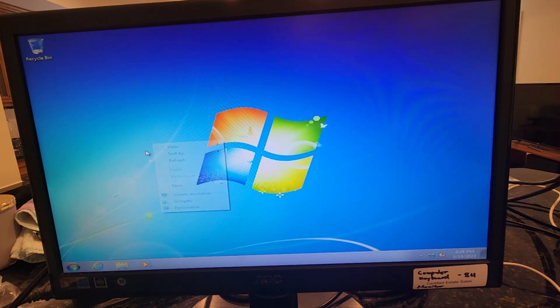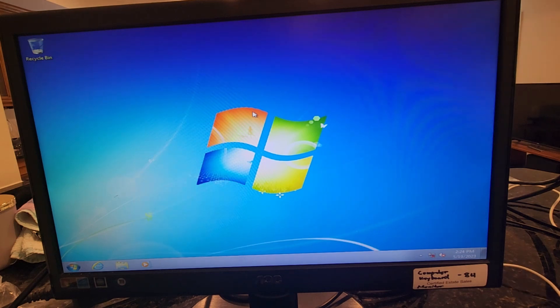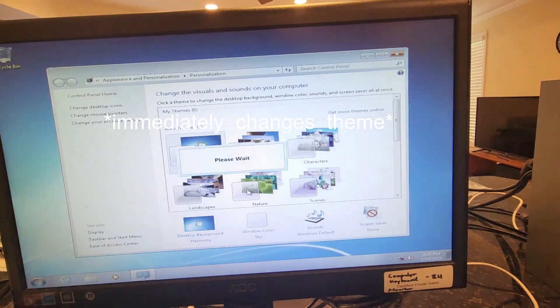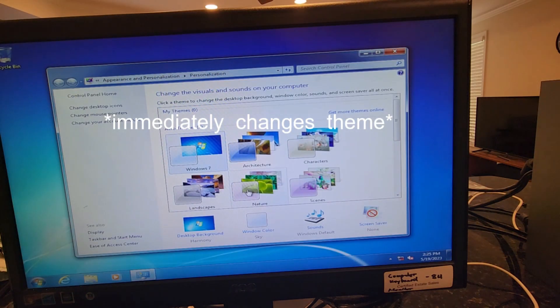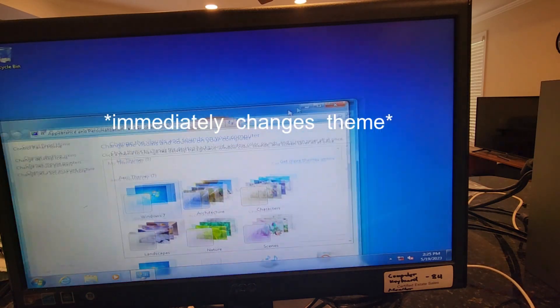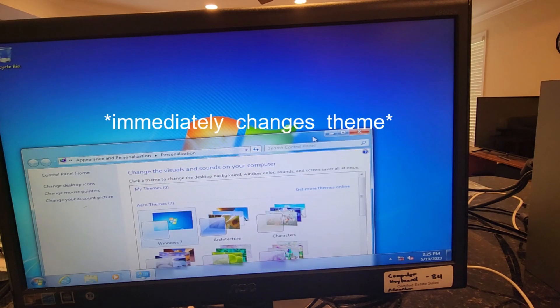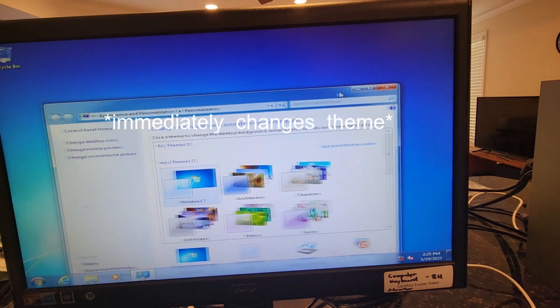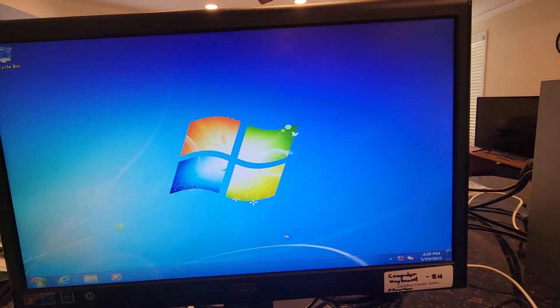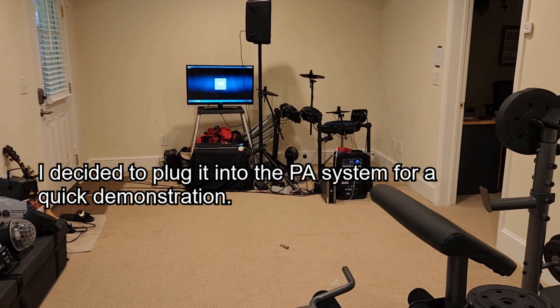Dude, this computer has never been this quick. Let's, so, I'm gonna need to install some stuff on it. Alright, I'm gonna start installing some drivers on it.